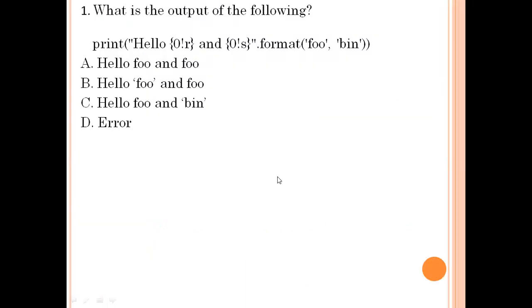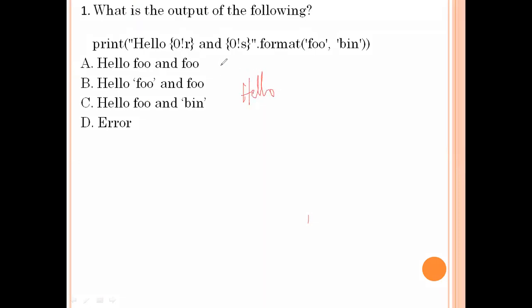First question: what is the output of the following? Here print 'hello', then format with foo and bin. Hello is printed, then foo under quotations is printed, and in place of bin the binary value is replaced with foo again. So option number B is the right answer.